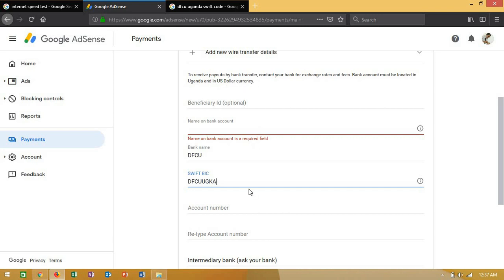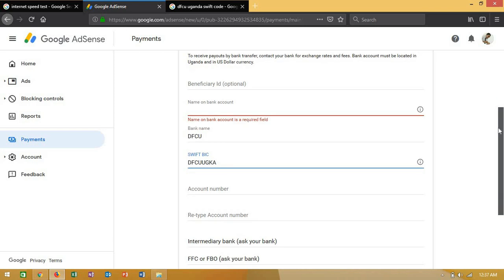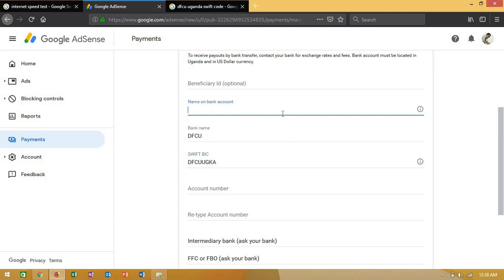Here they're asking for the name on your bank account - the name that is recognized by your bank. In my case, it's Mekes Galiwango John. These are the names on my account, and I'm going to input the account details.